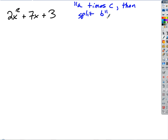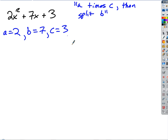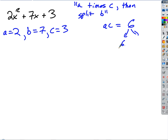This is written in standard form. The values are a equals 2, b equals 7, and c equals 3. We find the product a times c, which is 6. Now we play the same number game as before — but we want factors of a times c that add to b. So we want numbers that multiply to 6 and add to 7. That's 6 and 1. This ended up being a pretty easy one — it splits into 6 and 1.